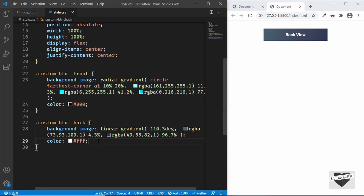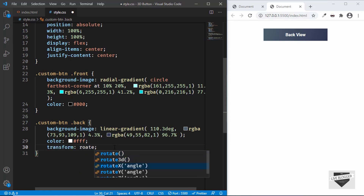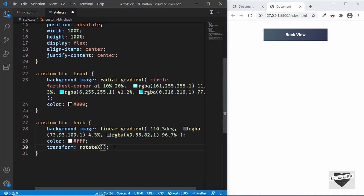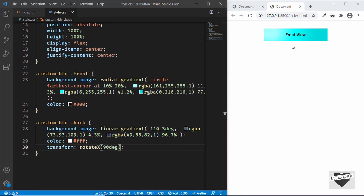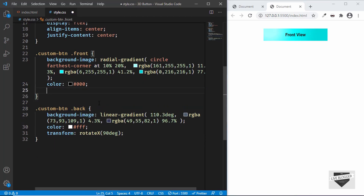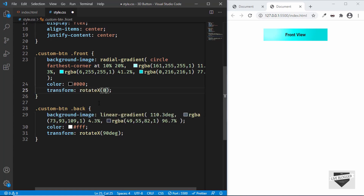We don't want the back of the button visible by default, so we'll rotate it 90 degrees on the X axis using 'transform: rotateX(90deg)'. Now the back is hidden and only the front is visible. For the front we set 'transform: rotateX(0deg)'.